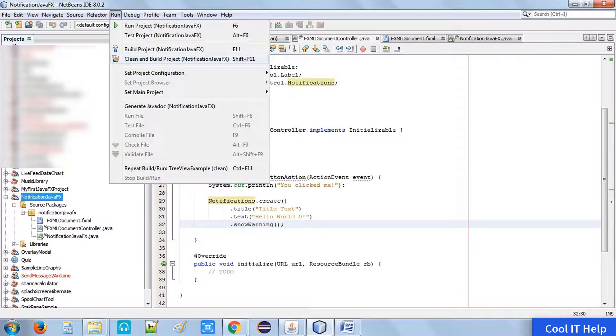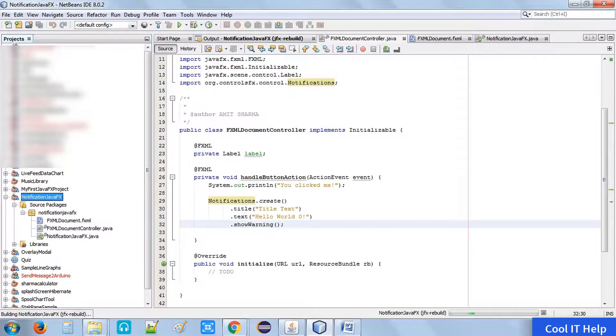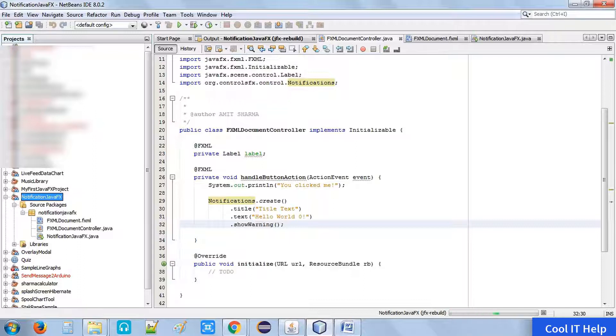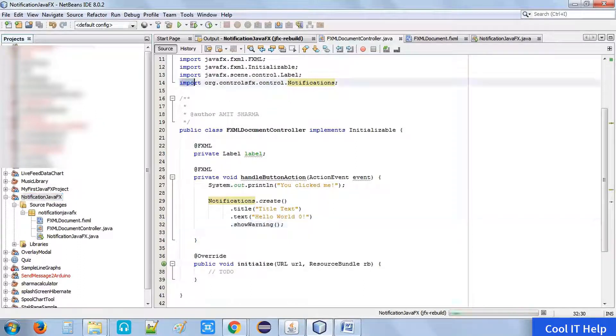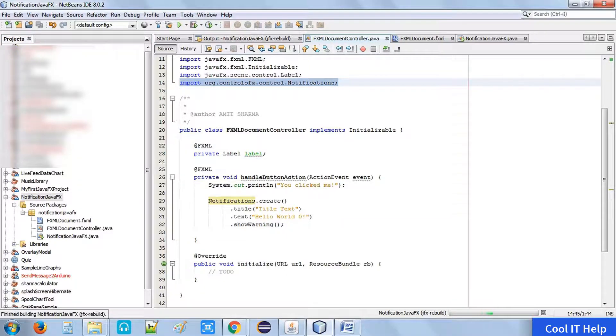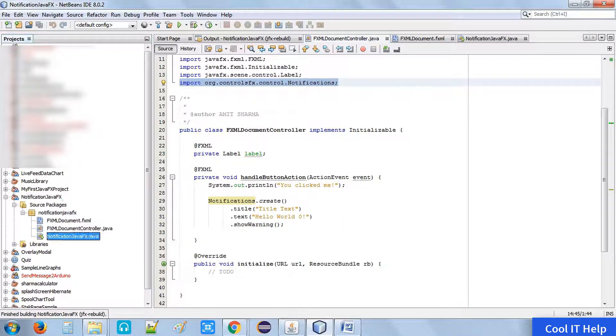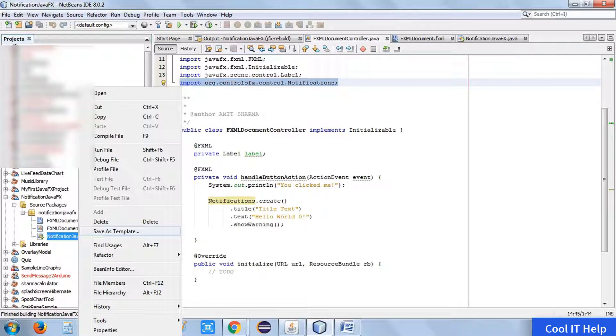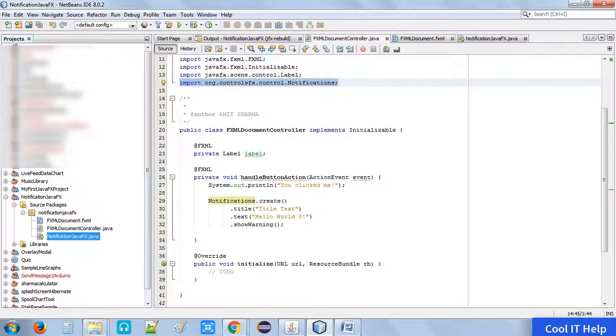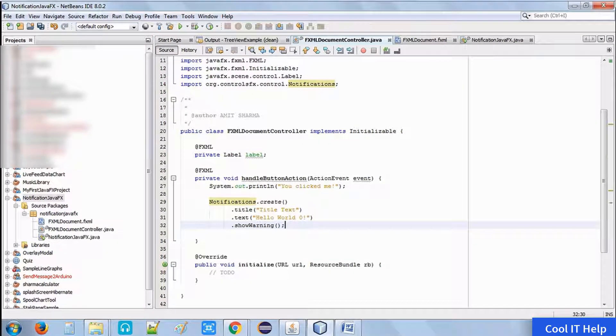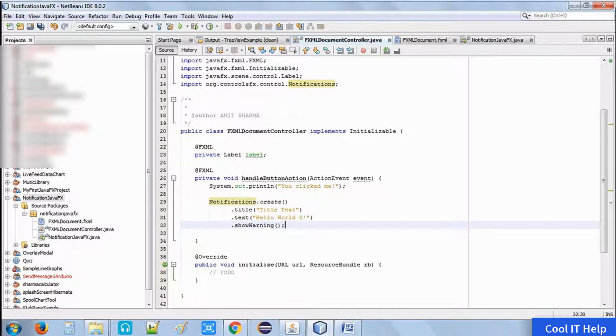I have pasted this line - it's a very simple notifications. This is the class you can see in the import statement on line number 14: import org.controlFX.control.notifications. Once you import this class, you can write this line: notifications.create.title.text.showWarning.